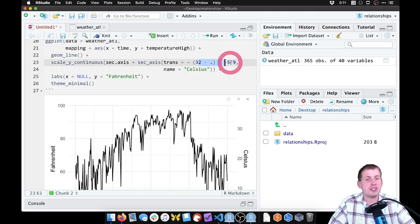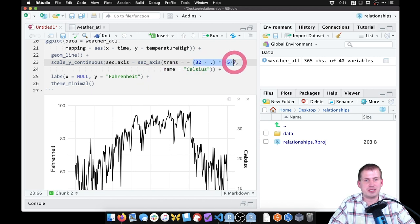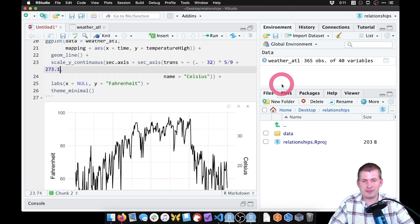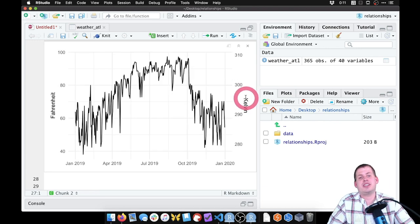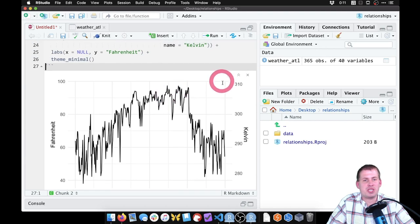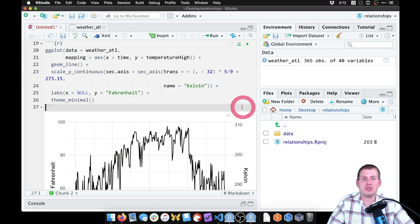We could convert to anything — for example Kelvin, which is used in physics. The formula is: (. - 32) * (5/9) + 273.15. Running that gives Fahrenheit on one side and Kelvin on the other — around 300 Kelvin in April. You can also do the square root of Fahrenheit on the other side if you really wanted to. That's how you do dual y-axes in R.